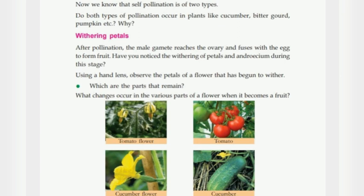After pollination, a male gamete reaches the ovary and fuses with the egg to form fruit. Have you noticed the withering of petals and androecium during this stage? Using a hand lens, observe the petals of a flower that has begun to wither.